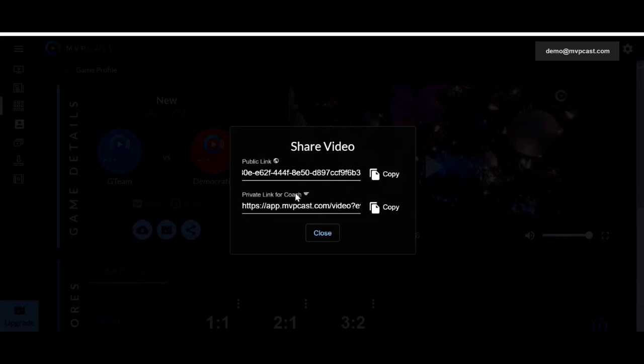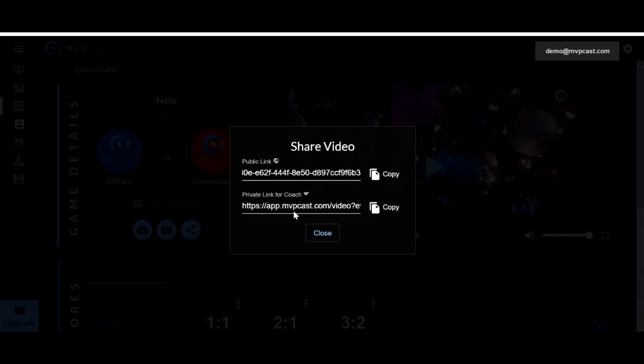The private link for coaches should be sent only to coaches. This way they can click on the link and effortlessly start watching the event or highlight, whatever it is. Maybe it's a recruitment video. And they do not actually need to sign up and have an MVPcast account in order to view the video.